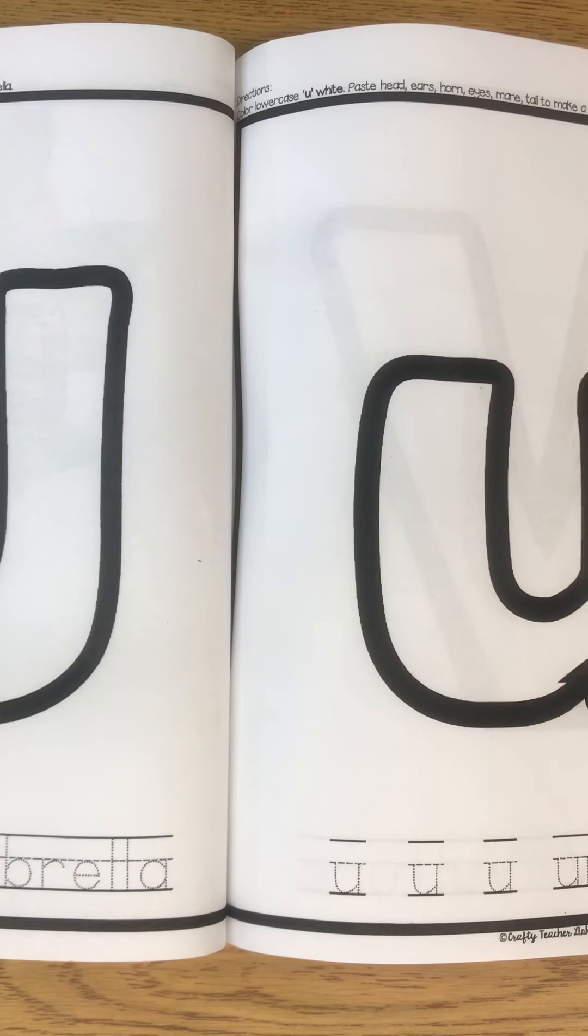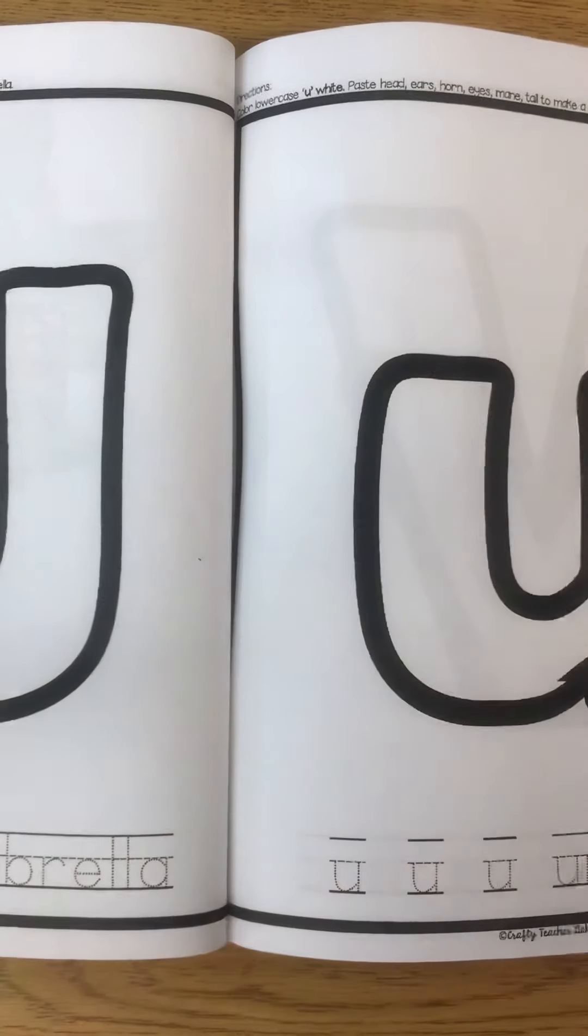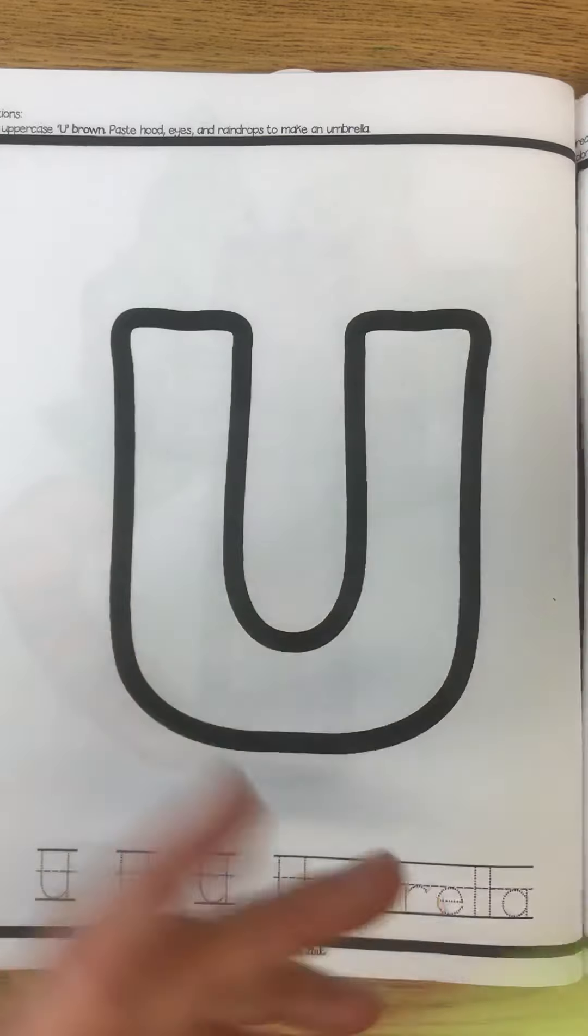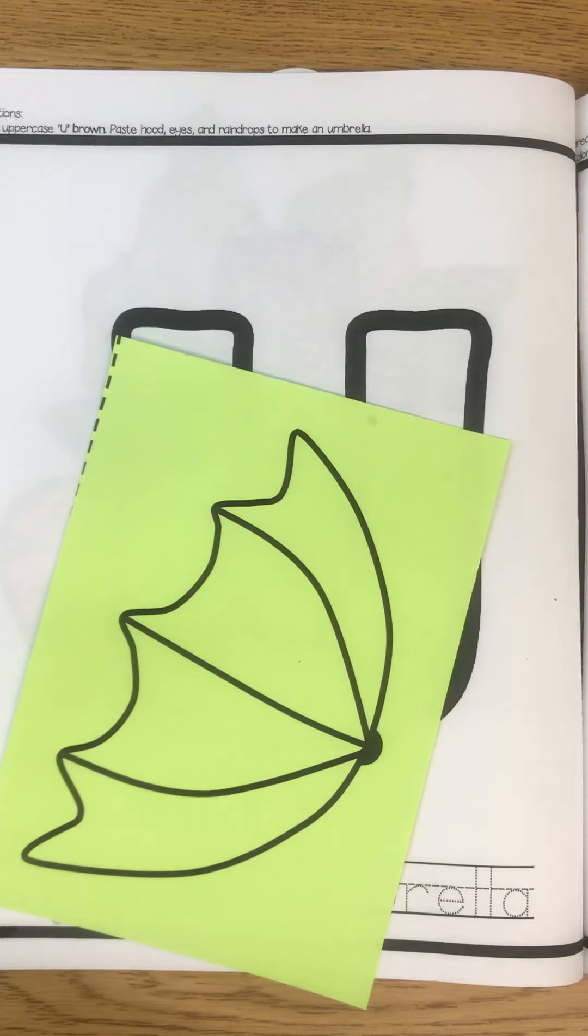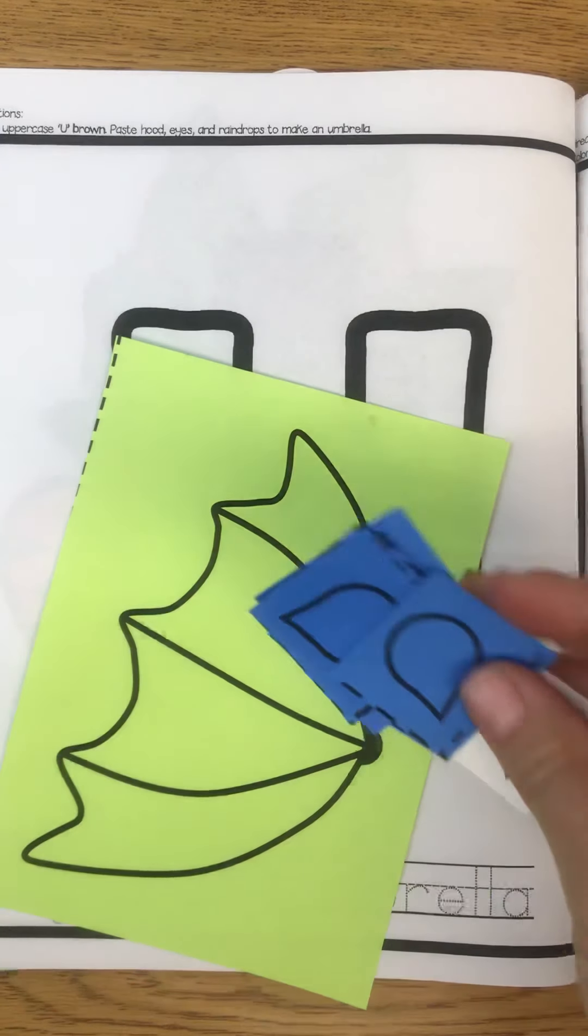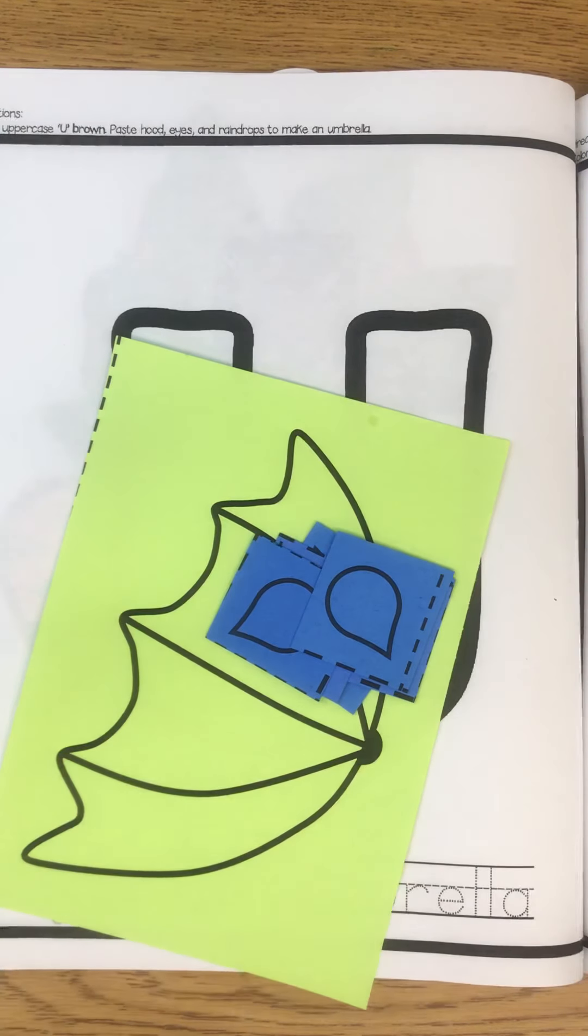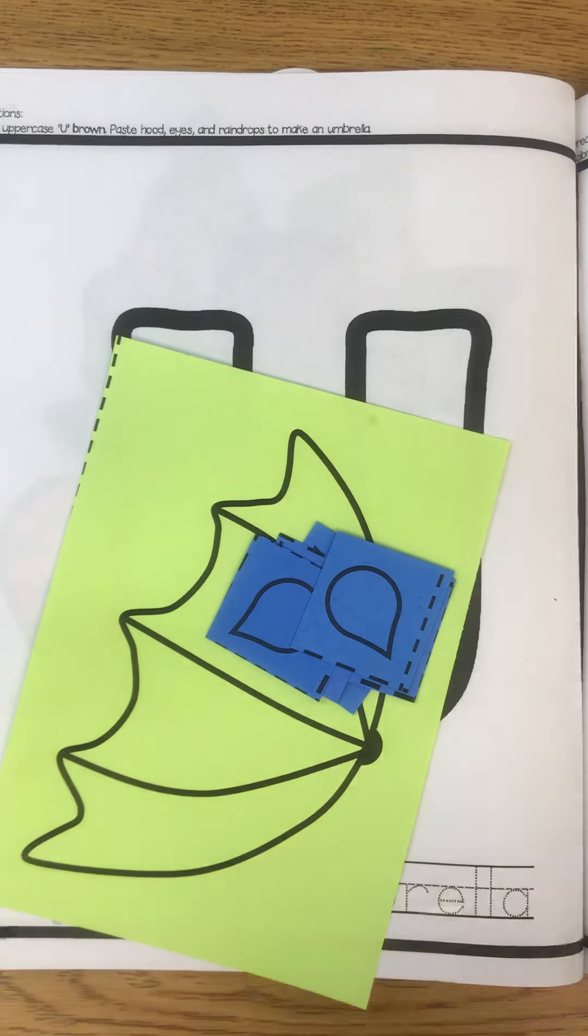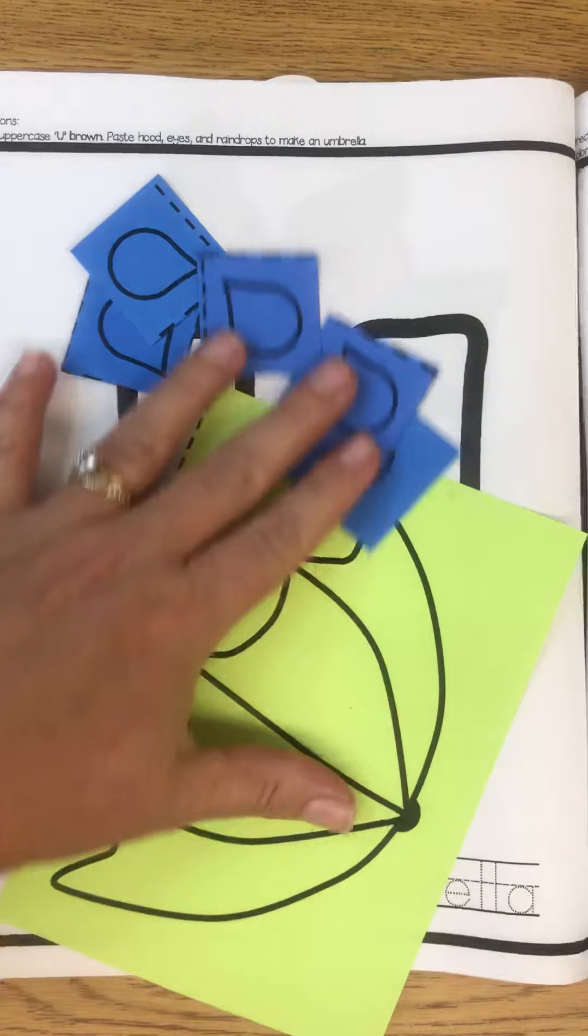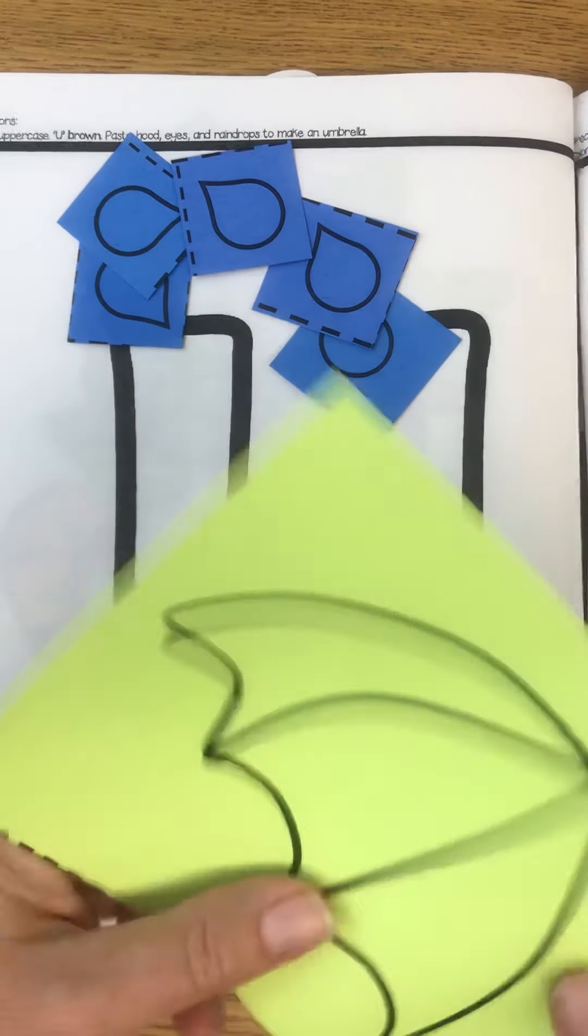Oh, you know what I forgot? One piece—we need our raindrops. That's what we were missing. So let me get our raindrops. I think I might be missing raindrops. I don't know if I have them in here. Oh no, I have some. Okay, so you need a few raindrops and some eyes. So there's all my raindrops.